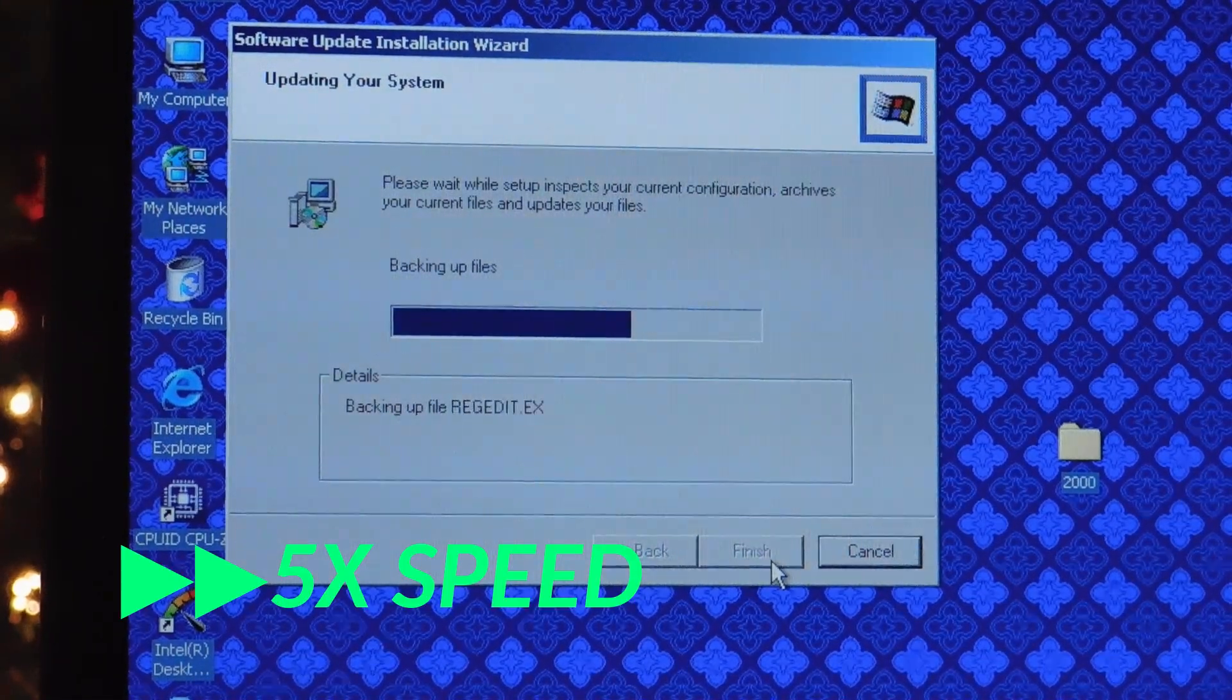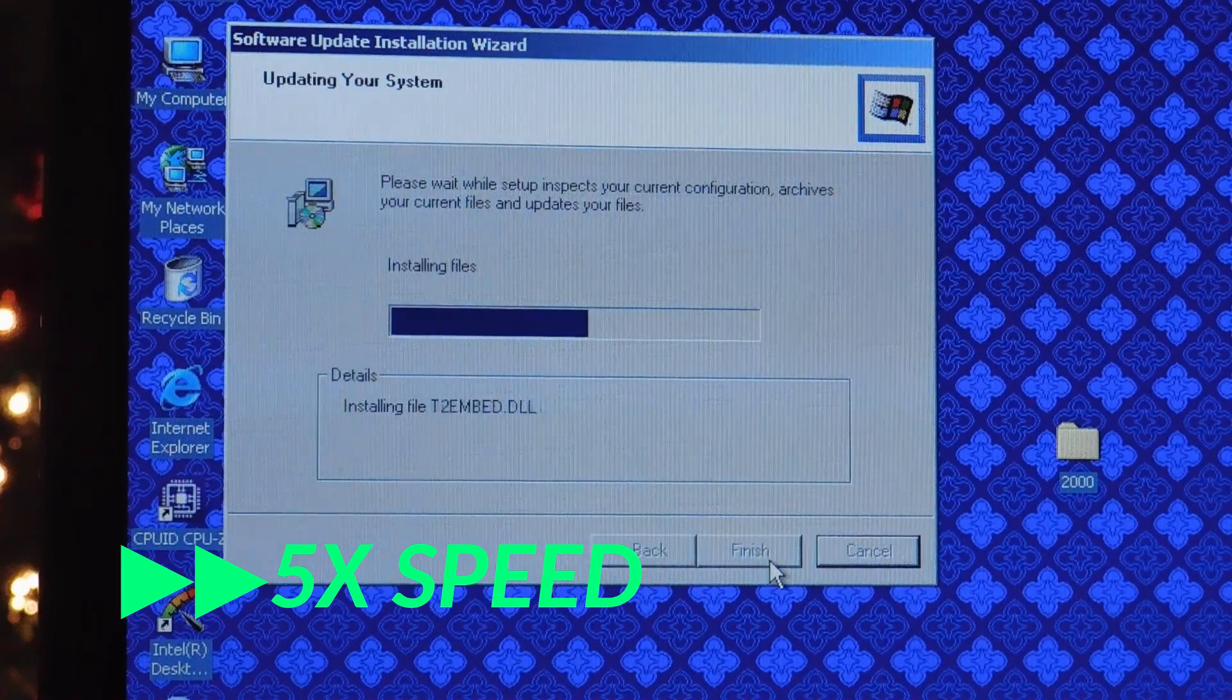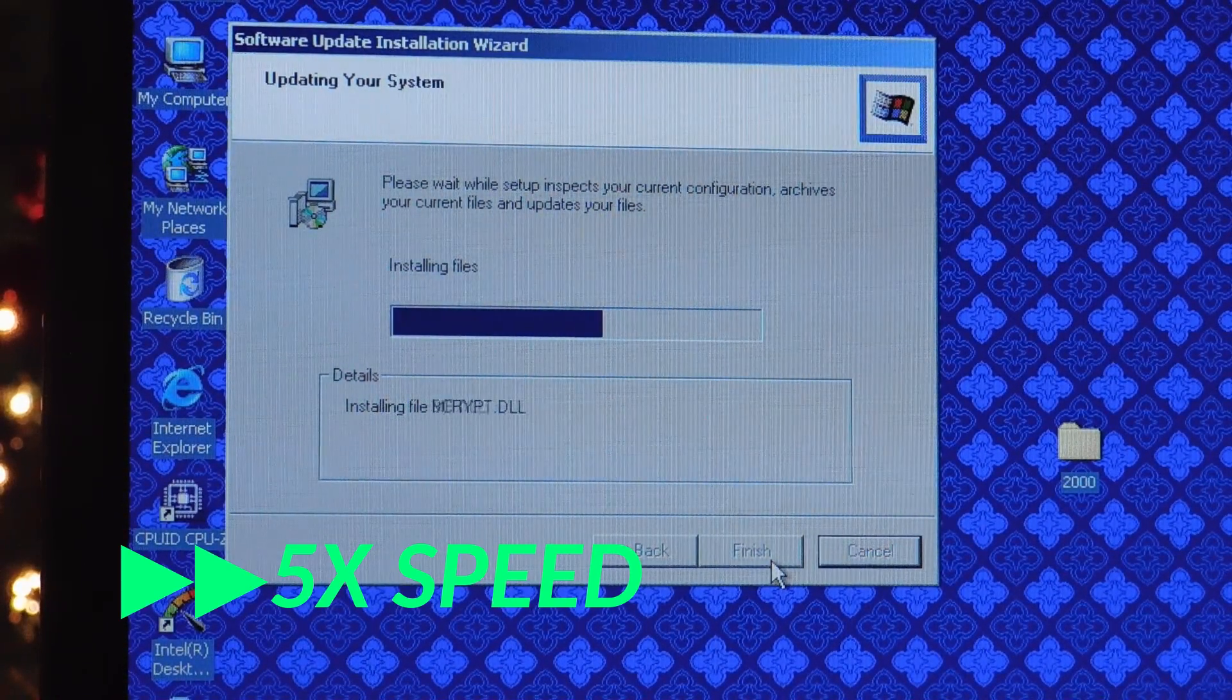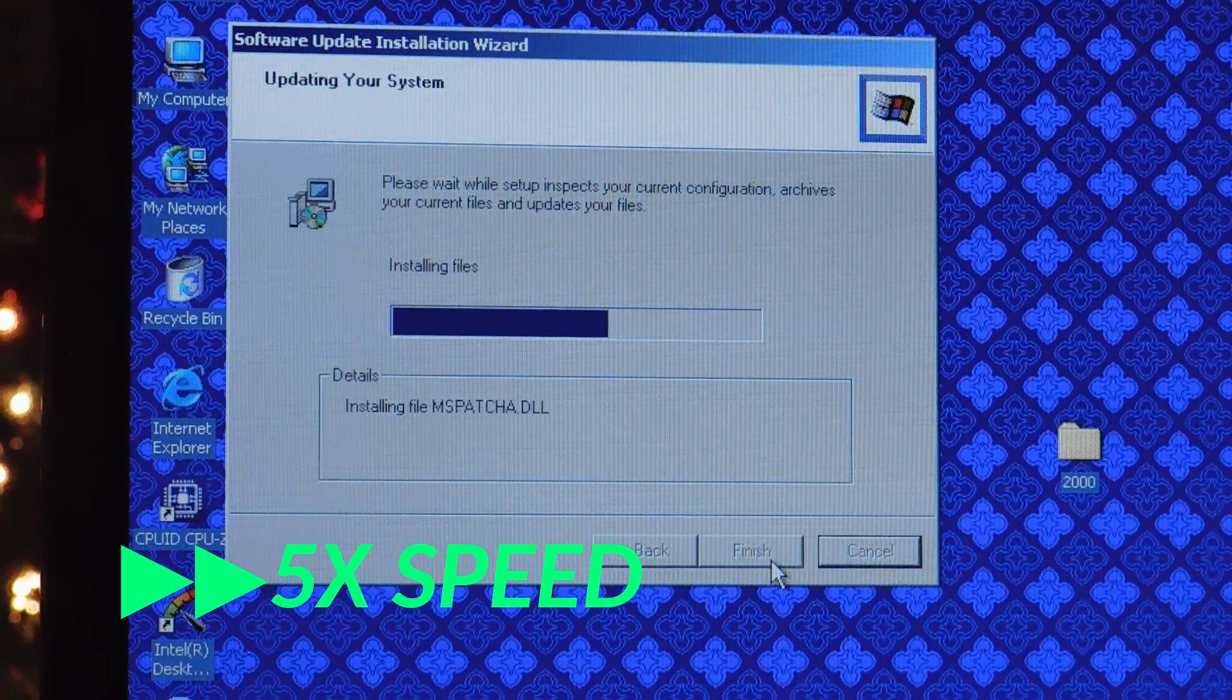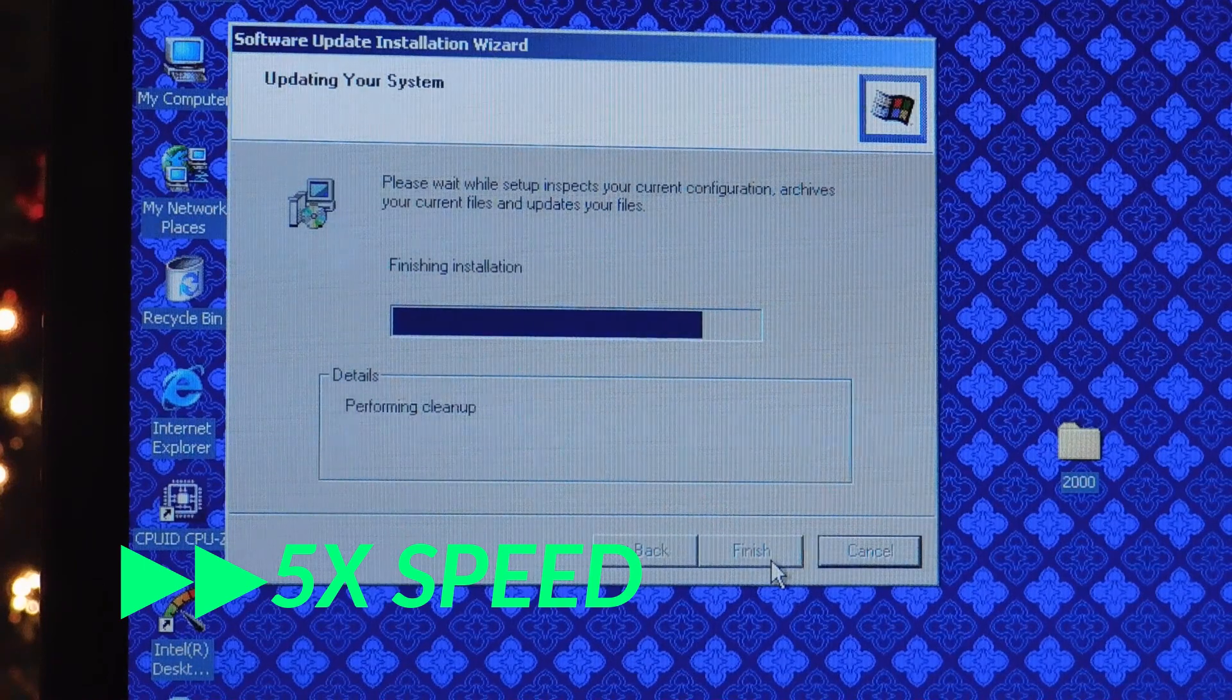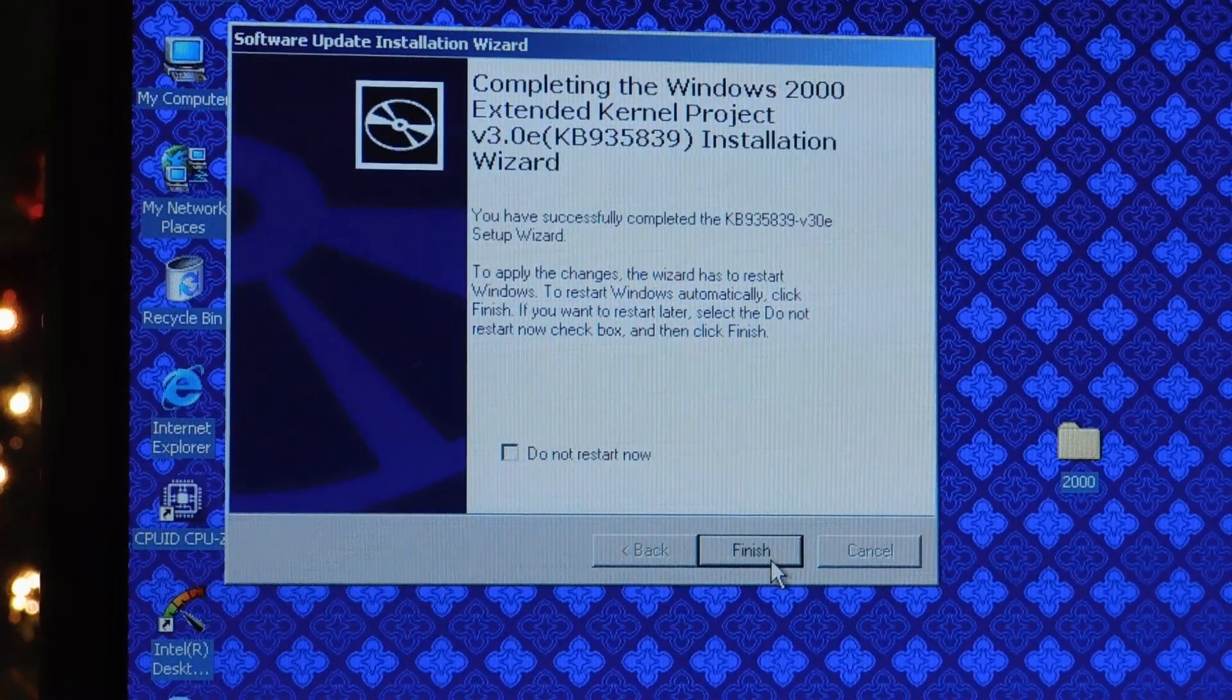And you will get a familiar-looking update screen, and you can just click that you agree, and it will back up files, and then install the extended kernel.